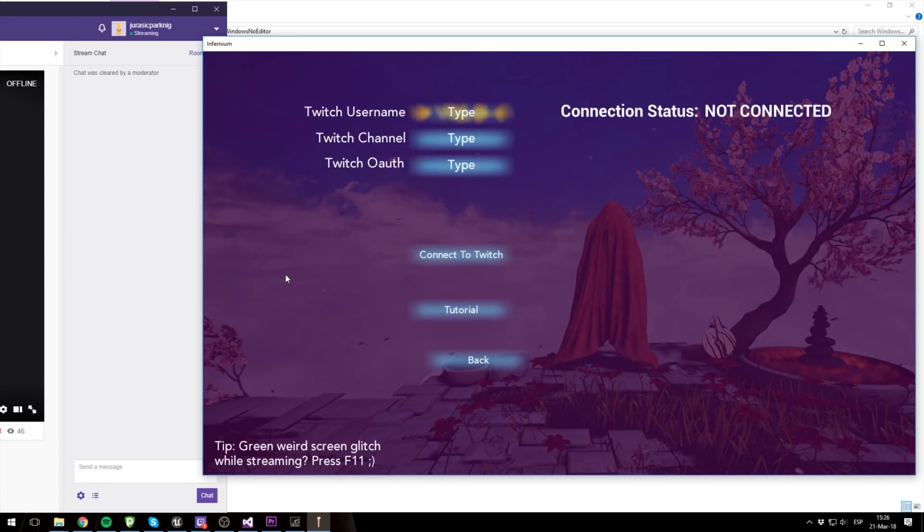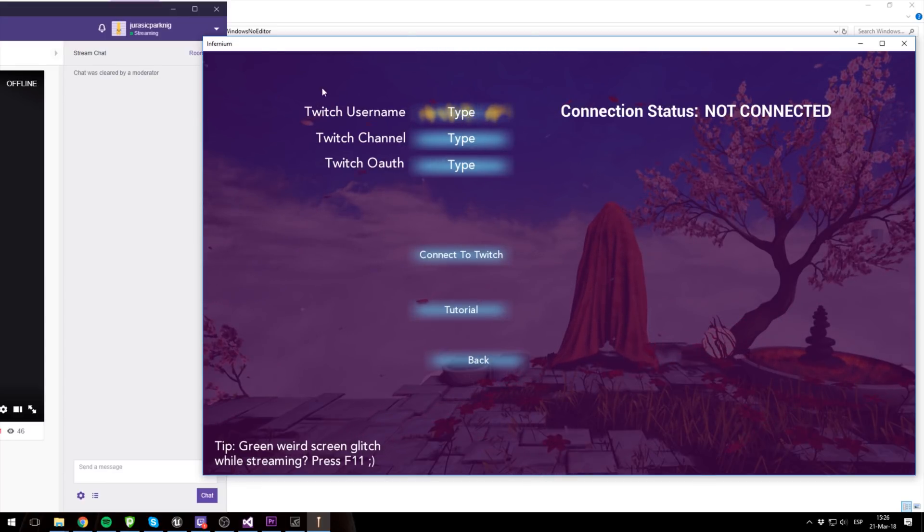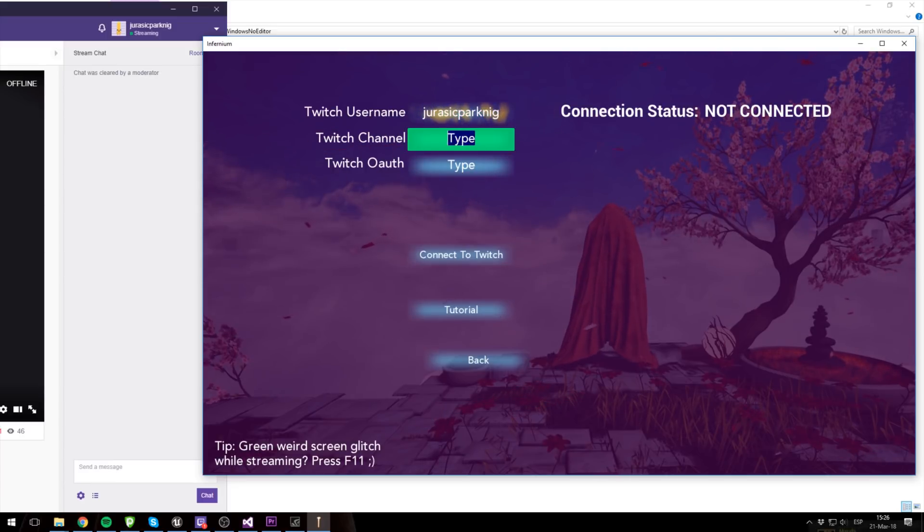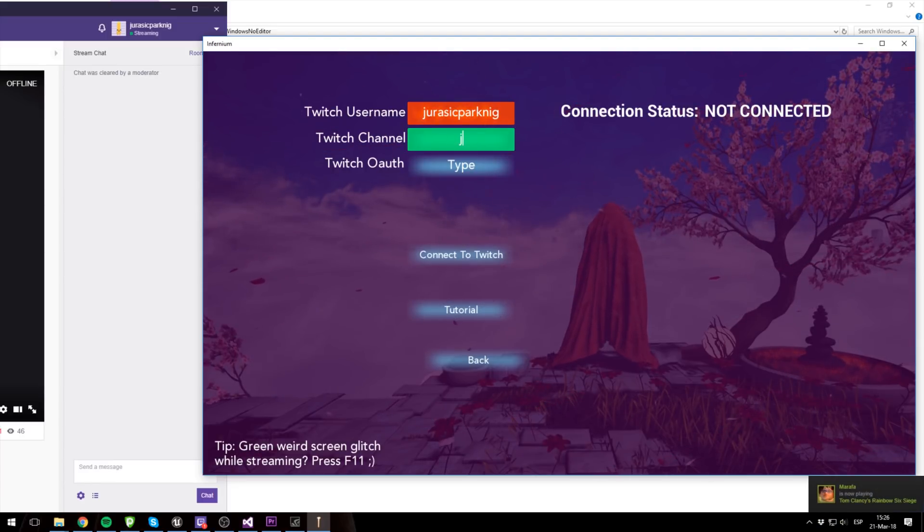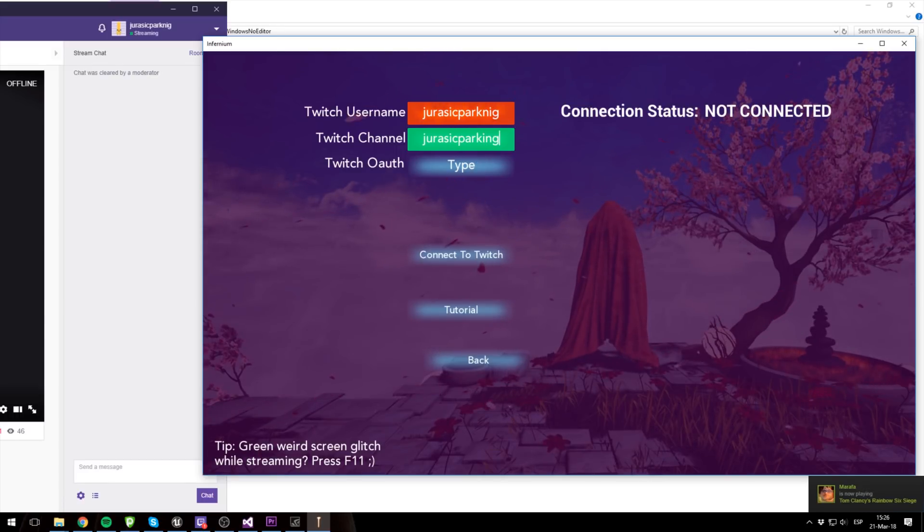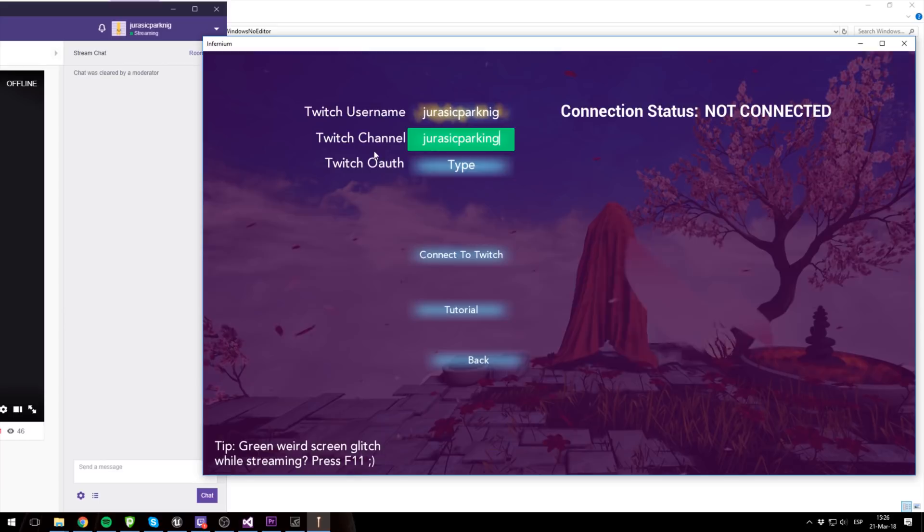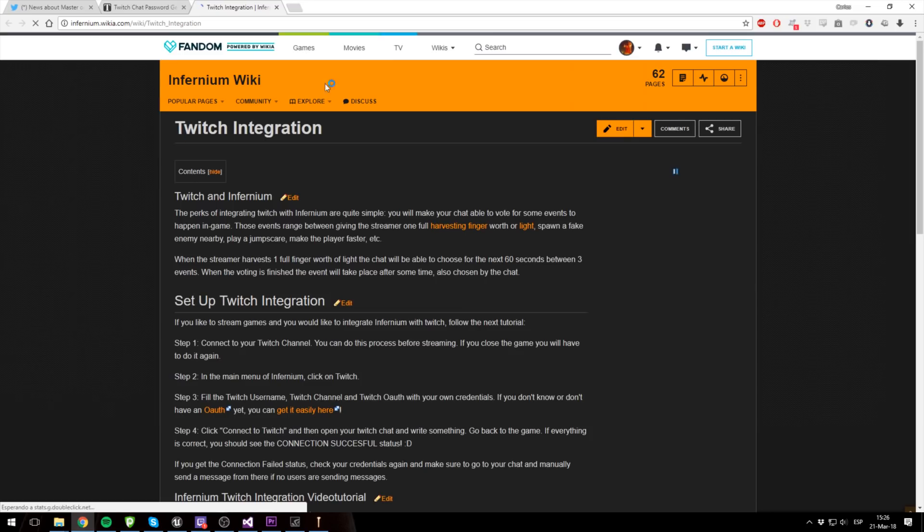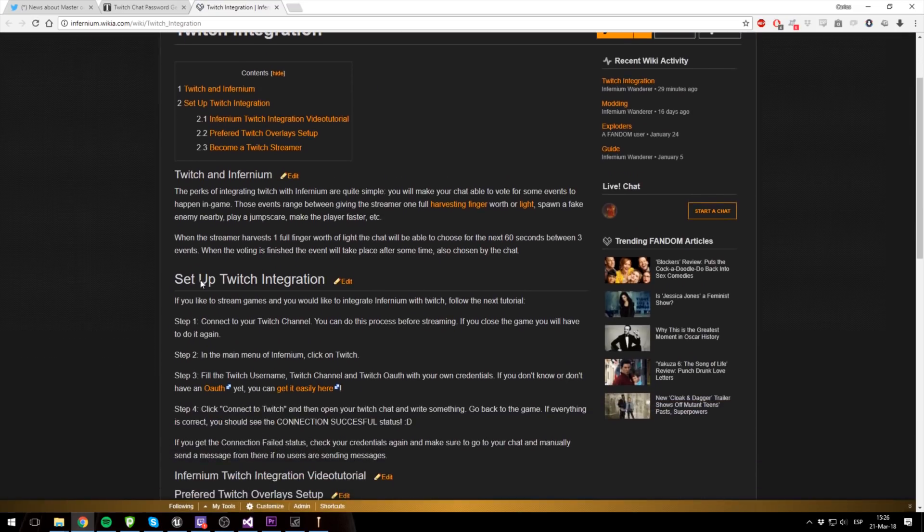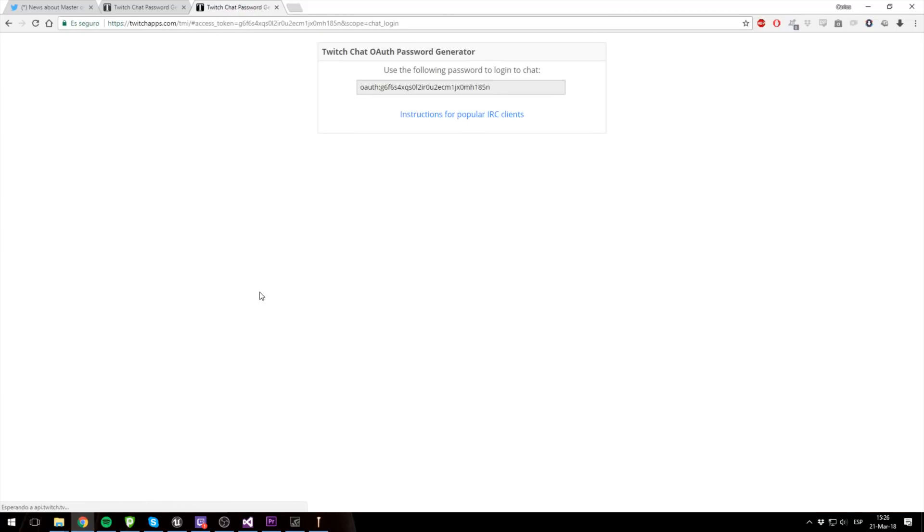So as you can see, we are now in the Twitch menu and it says not connected, so let's actually connect it. First you would need your username, and remember to erase the type. My channel is actually the same. And to get the Twitch OAuth, you could just click tutorial, and here you just go down, click OAuth, and then connect with Twitch, and then you just copy this.